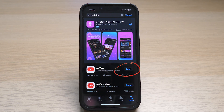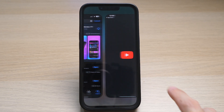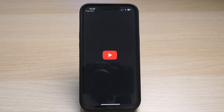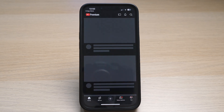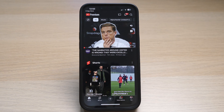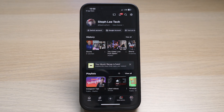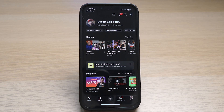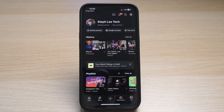If you see the word open, it means you have the latest version. Next, make sure you are logged in correctly to your YouTube account. Open up your YouTube app and tap on the profile icon on the bottom right. Here you can see I am logged in to my Steph Lee Tech account. Sometimes you need to be logged in to your YouTube account to be able to see comments on YouTube videos.